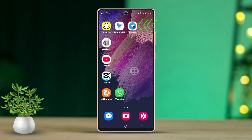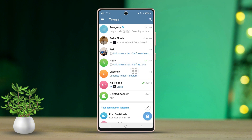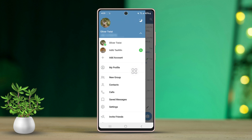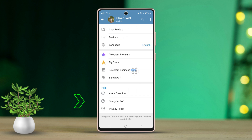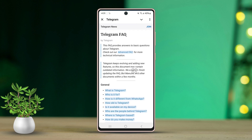First, open the Telegram app. Next, tap on the three lines from the upper left corner, then press Settings. Scroll down and hit the Telegram FAQ option.